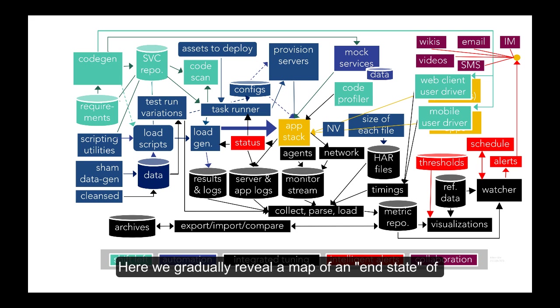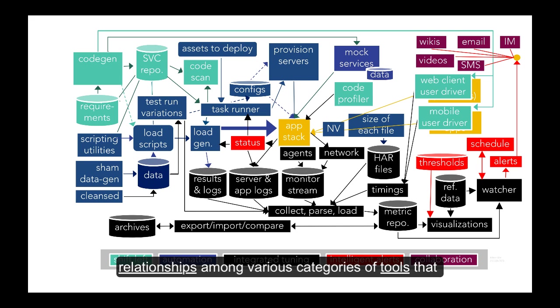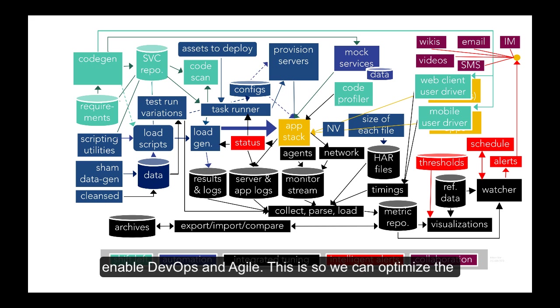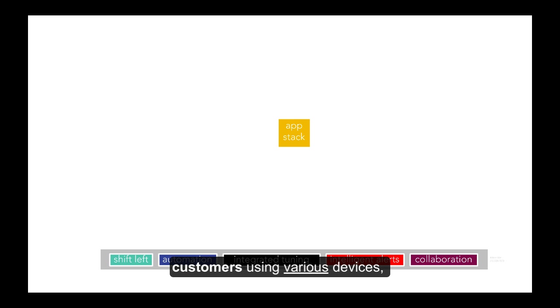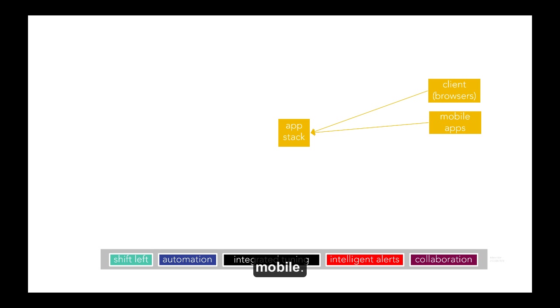Here we gradually reveal a map of an end state of relationships among various categories of tools that enable DevOps and Agile. This is so we can optimize the stack of apps and servers and firewalls serving customers using various devices, including mobile.